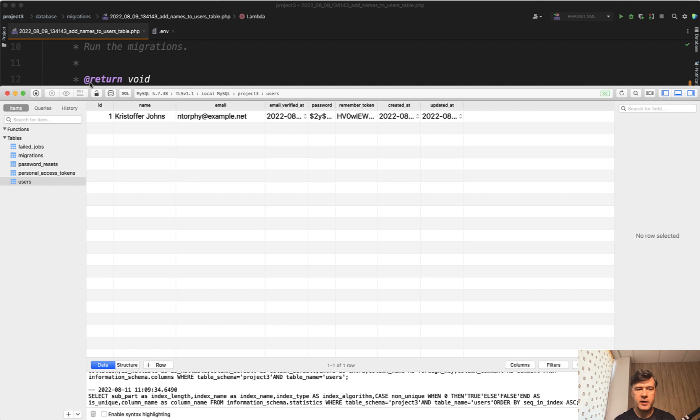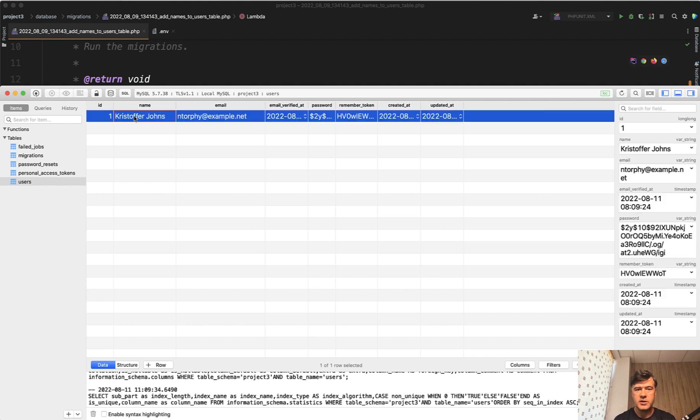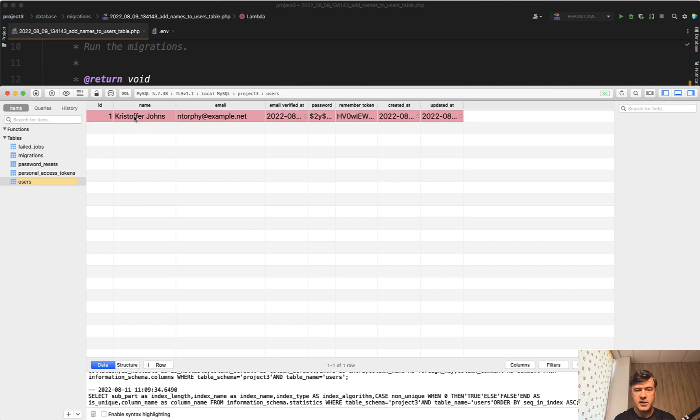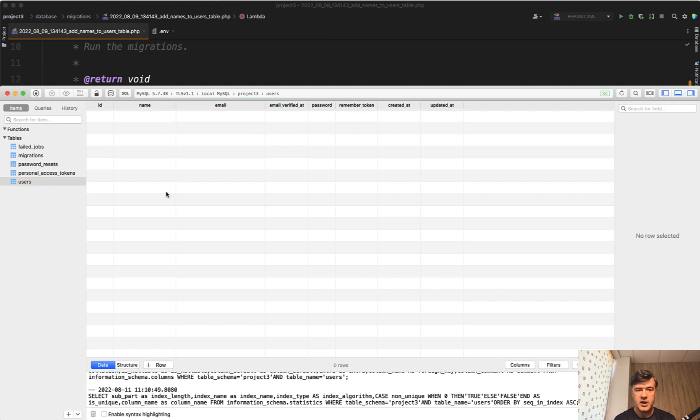For example, you have a default users table and you just delete the record. Let's delete that directly in the database - or the same would happen if you go from Eloquent: User::where()->delete() or User::find()->delete(), something like that. And now let's try to add a new user.